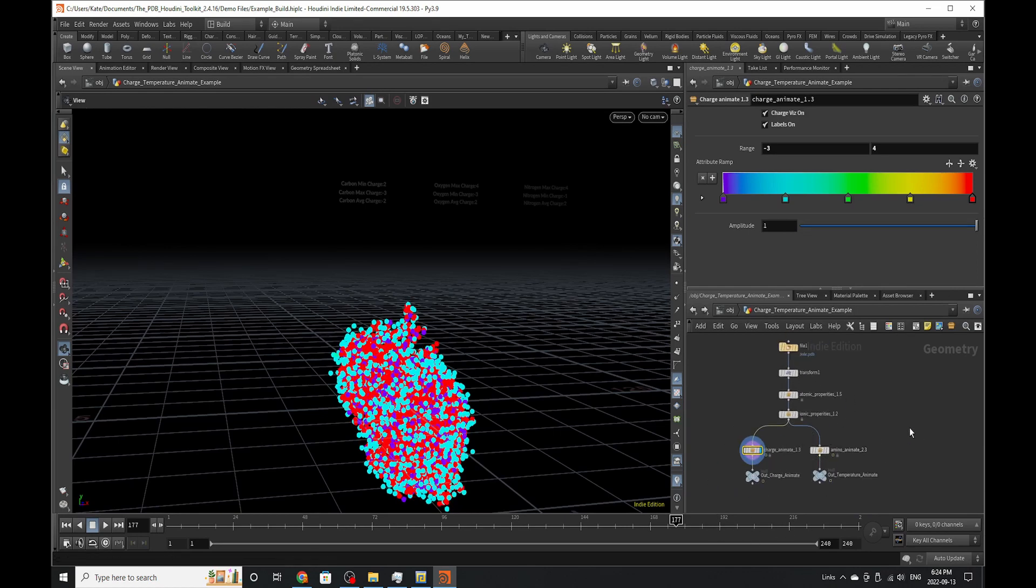So those are basically the overall four nodes that we are talking about today, and I hope you enjoyed this video, and I'll see you in the next one. Bye!